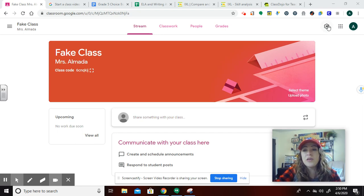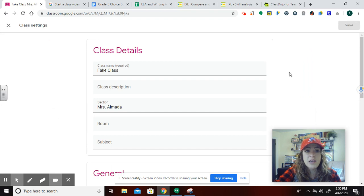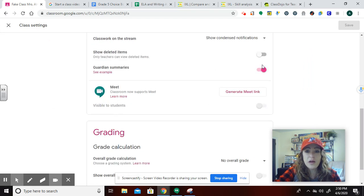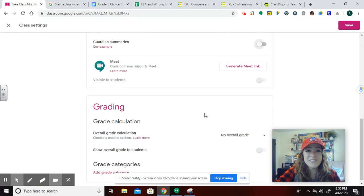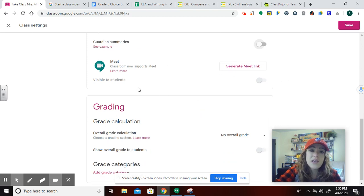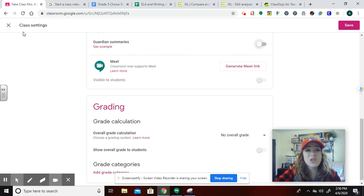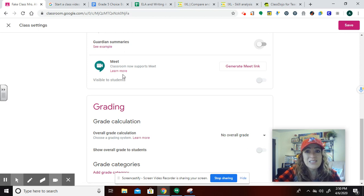And the way that you do that is right in the settings. If you go down, I'm going to turn off Guardian Summaries here. I don't really need that in my fake class. It's located right underneath Guardian Summaries and it says Classroom now supports Meet. Woo! That's awesome. If you click here, it's going to explain more about what Meet is, if you are interested.